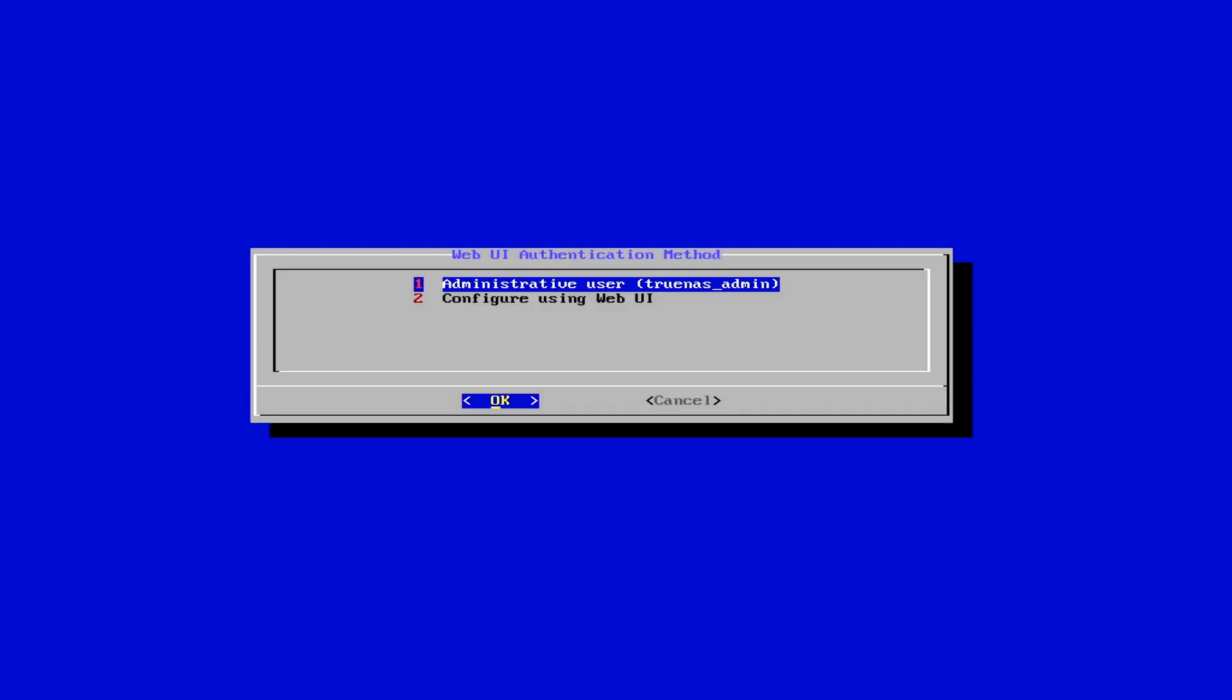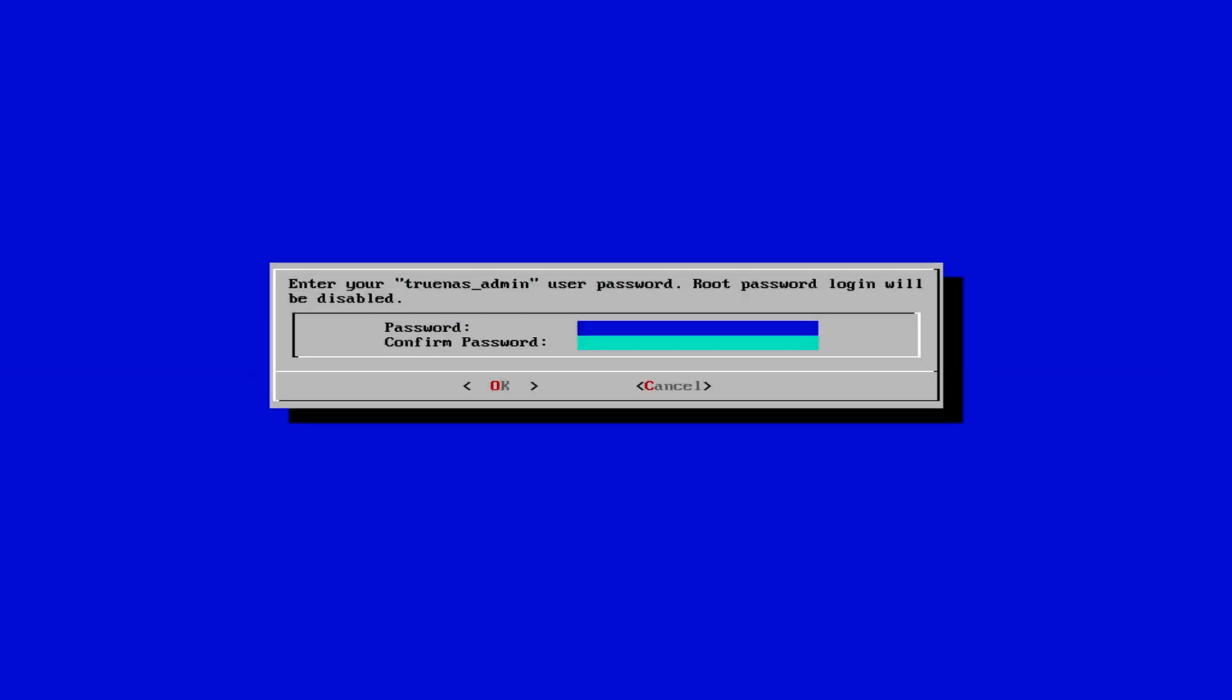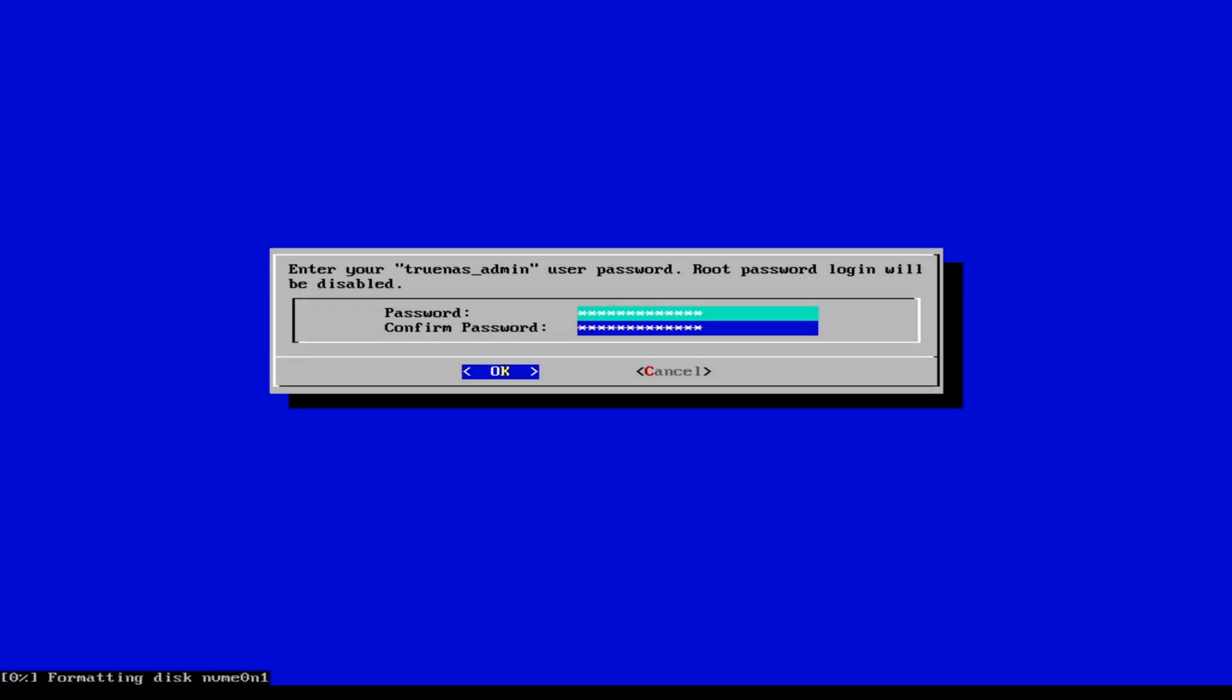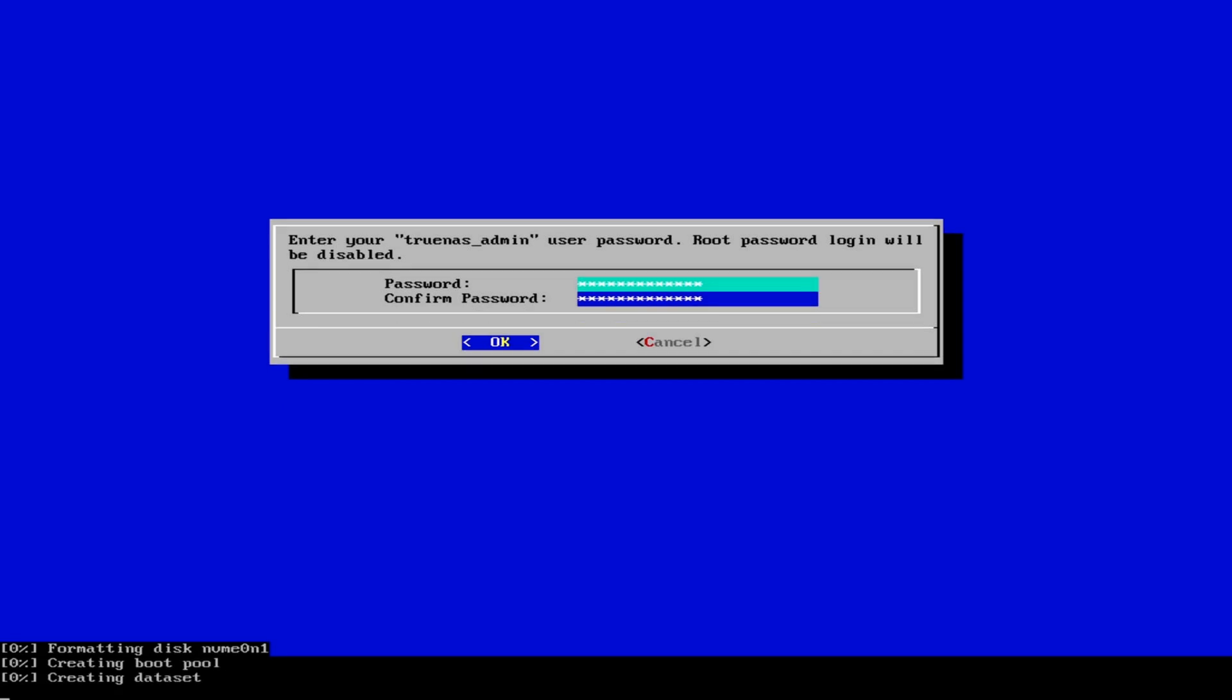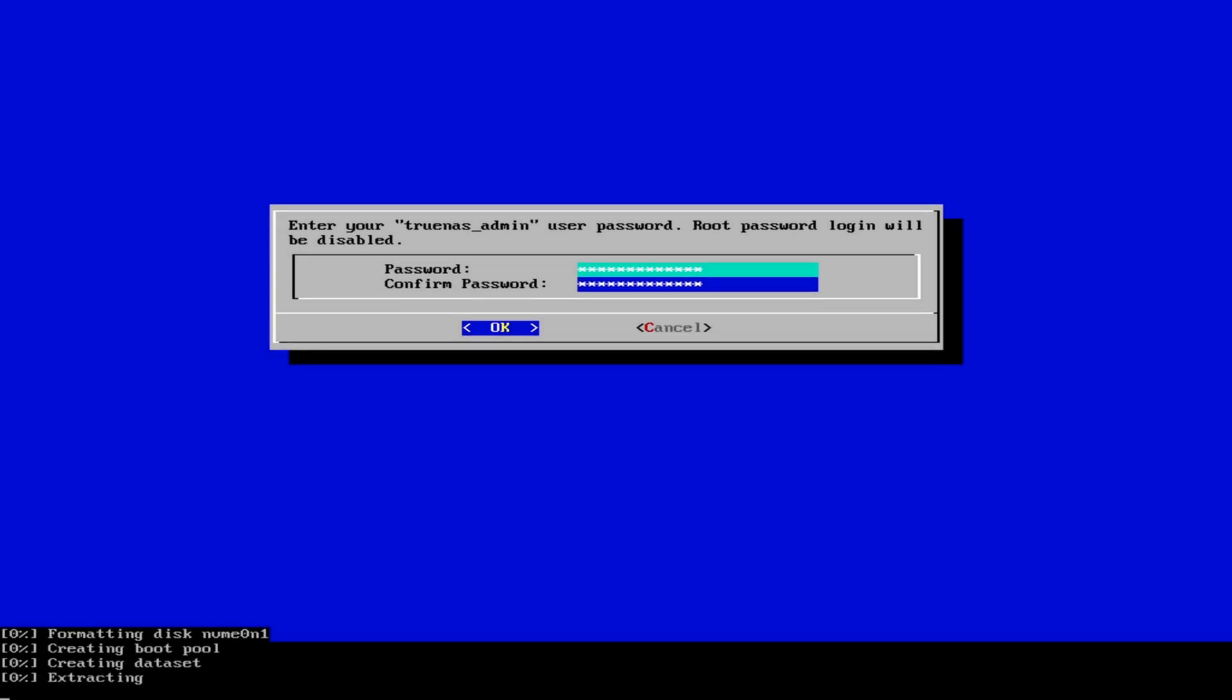Administrative user. You see here, the user will be TrueNAS admin. You remember that for later. OK. And we give it a password. Confirm and OK. Now TrueNAS is installing. Again, I speed up the video and come back when it's finished.